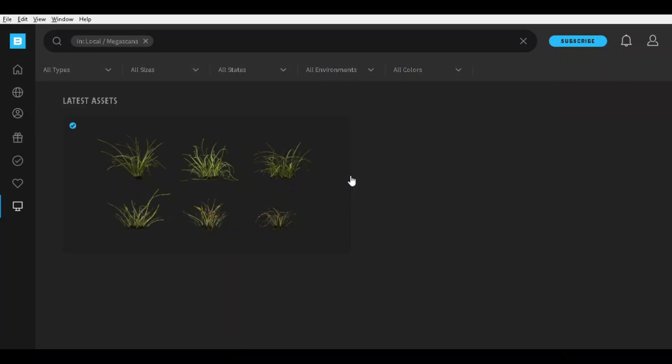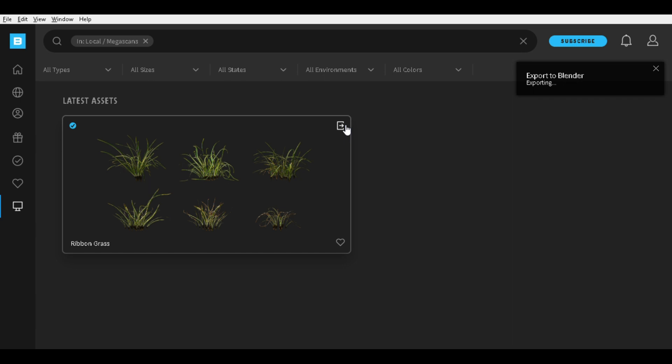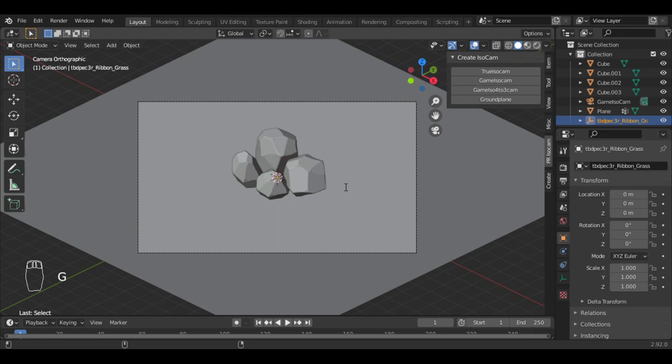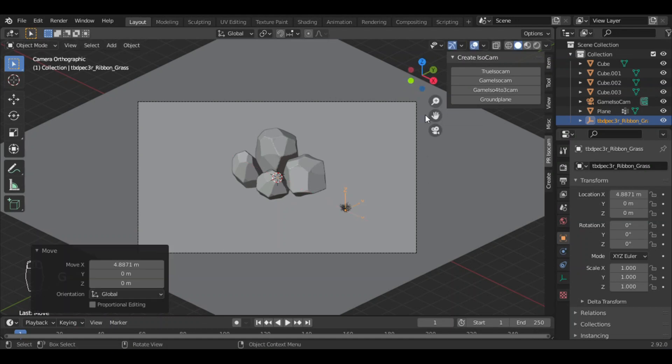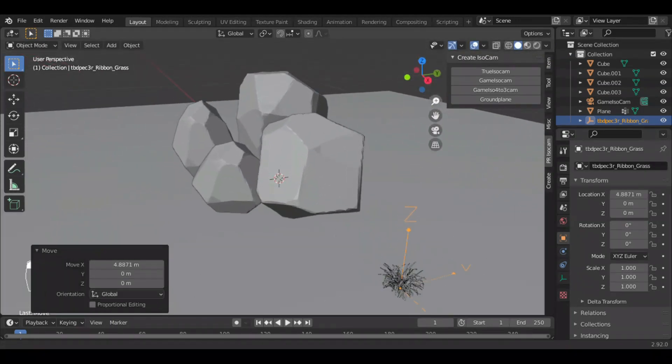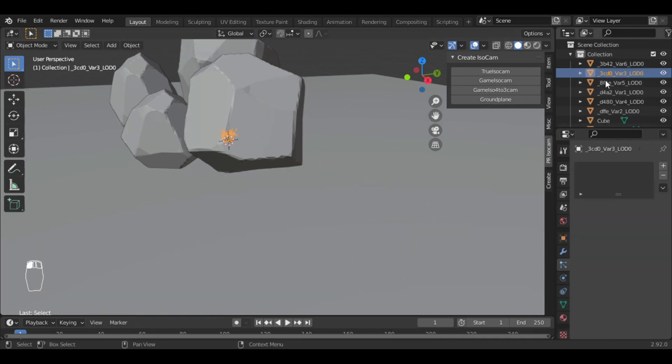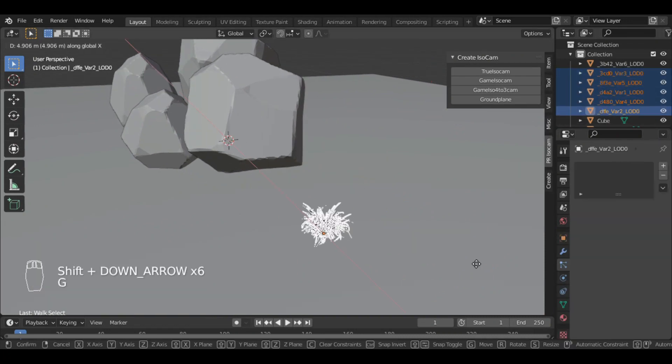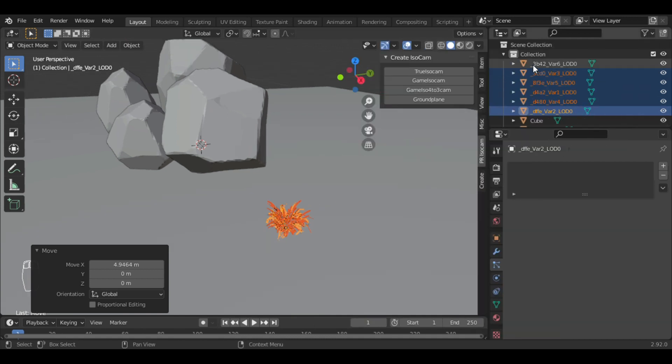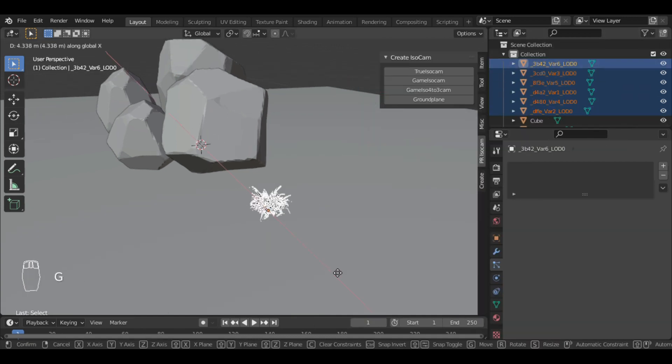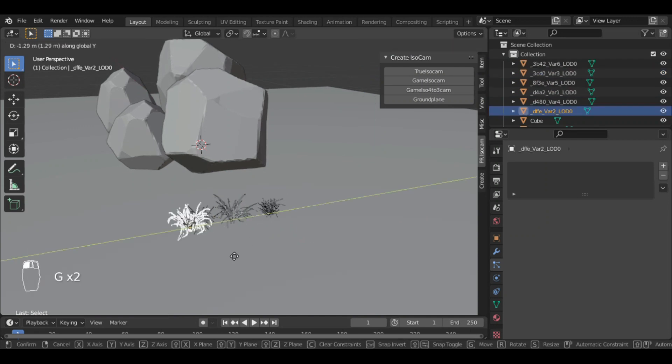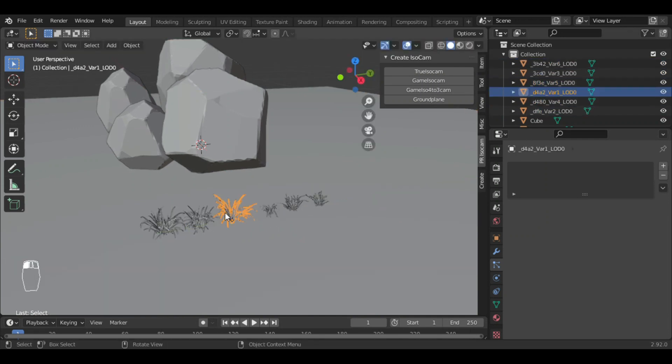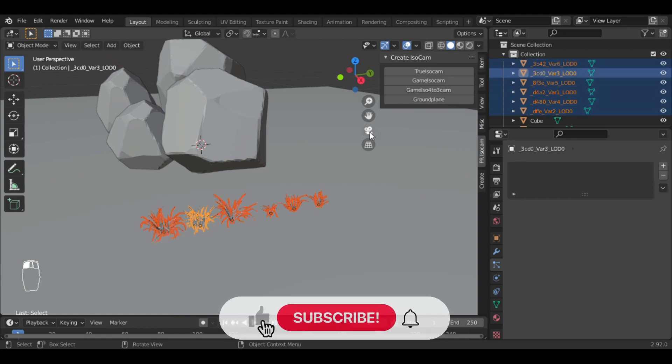For the grasses, I have downloaded this model free from Quixel Bridge. I will just export them to Blender. Let me separate them all. I will use this grass. I will send them to a new collection named grass.